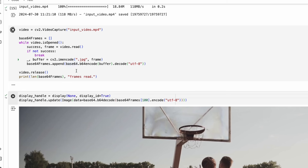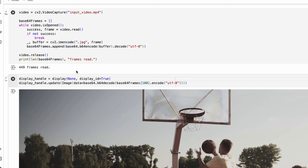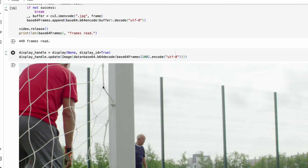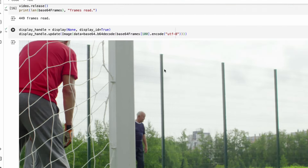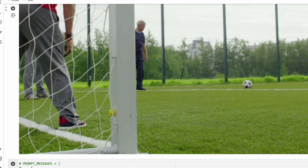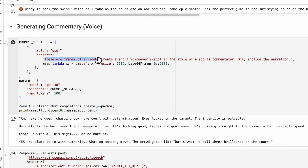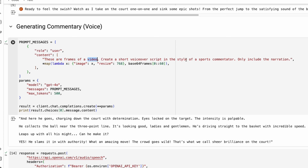Because we have a longer video, it's going to take some more time. One thing you can also do is accelerate the video, speed it up, and then send it — there are multiple things you can do, I'll leave it to your creativity. Let's print one of the frames. We now have 449 frames total. For the prompt, I'm going to say: 'These are frames of a football video. Create a short voiceover script in the style of a sports commentator and make it slightly emotional. Only include the narration.'